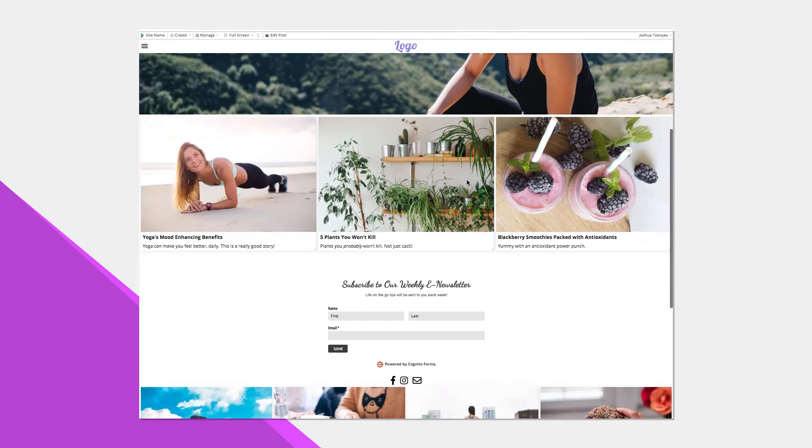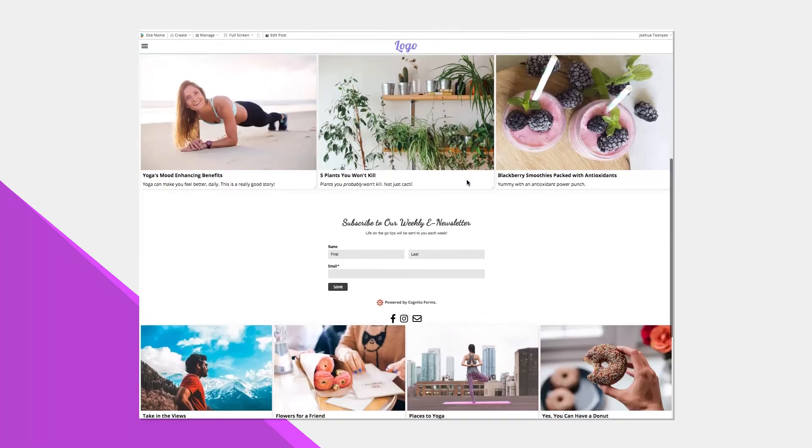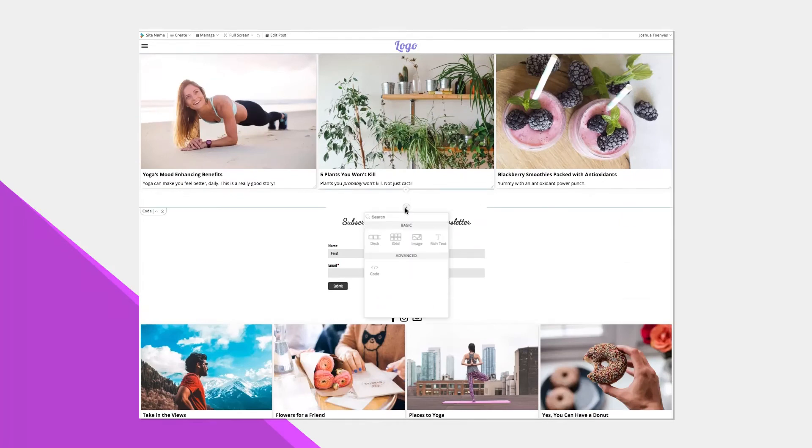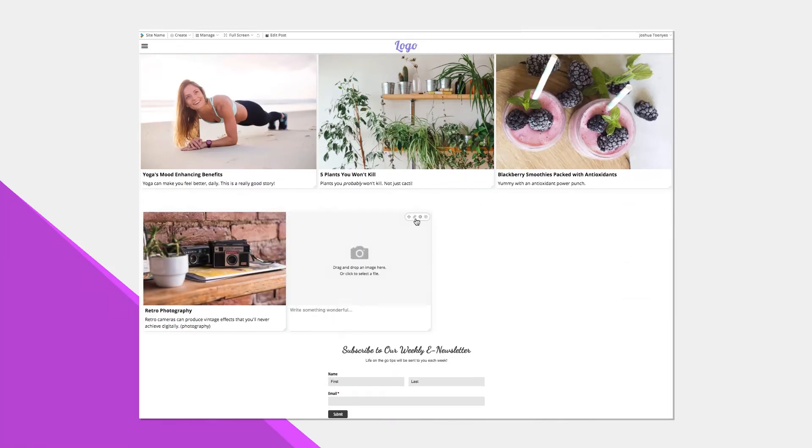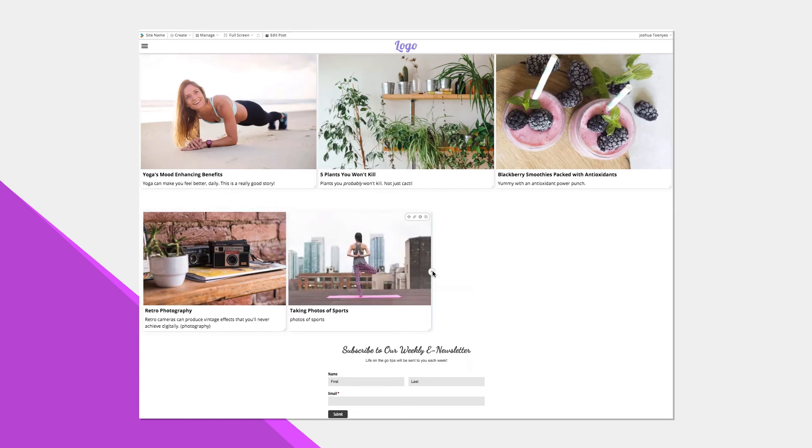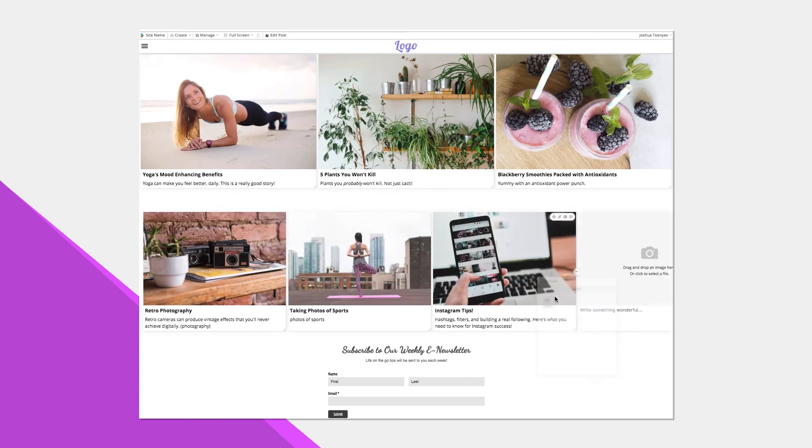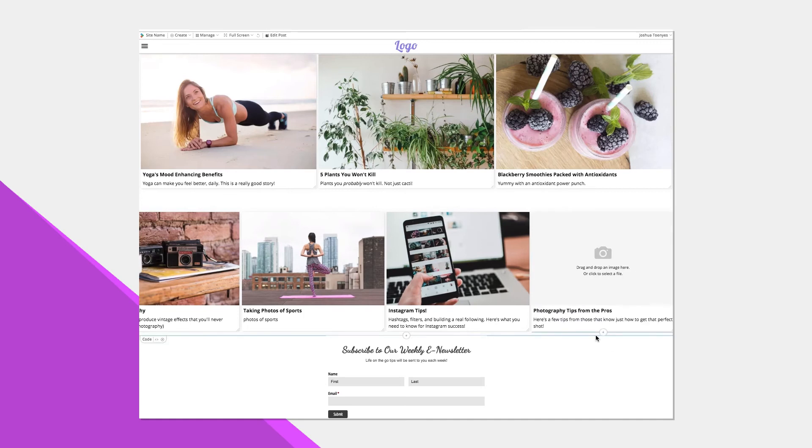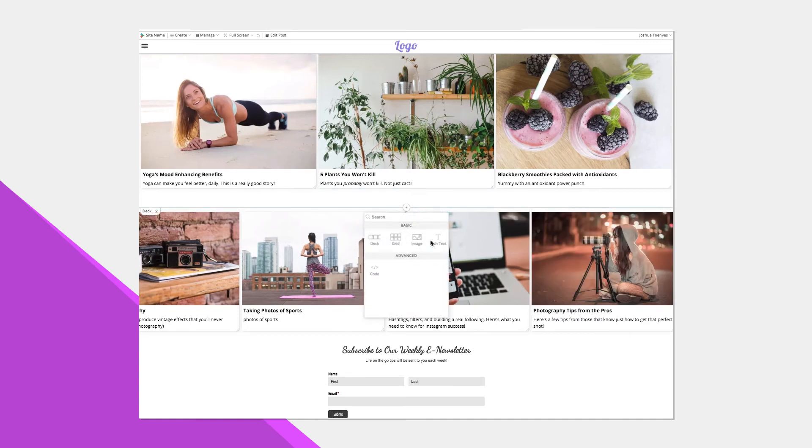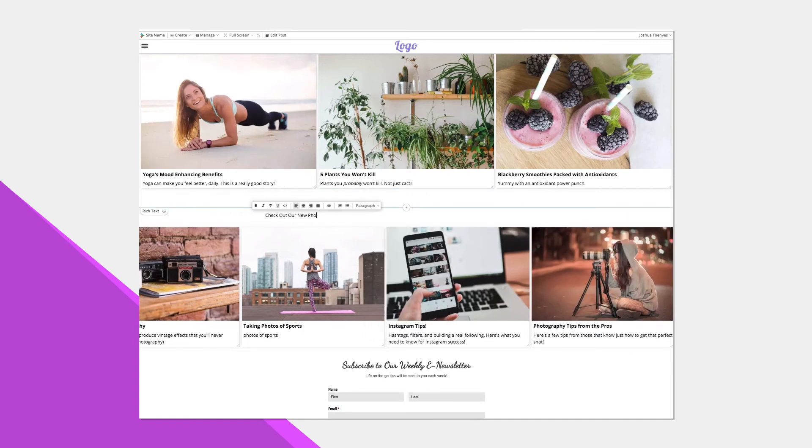All right, so now that I have all of my photography posts in, I want to add them to my home page and make sure I get them noticed. Similar to how I added them to the bottom of my article, I'm going to go to the place on my page where I want them to display, add my deck, and then place my articles there.